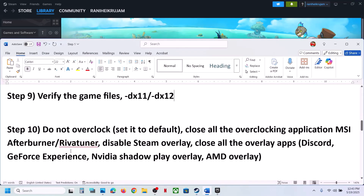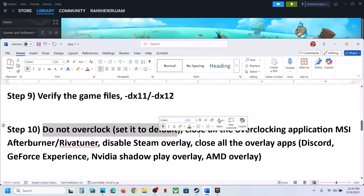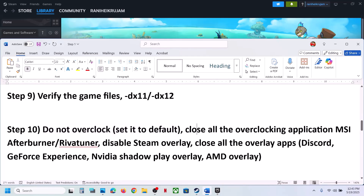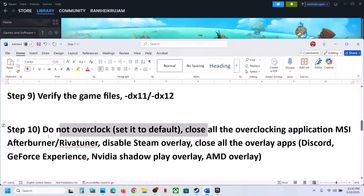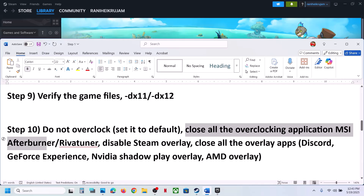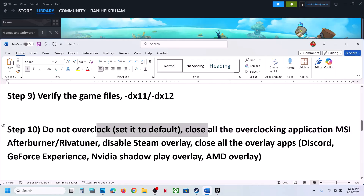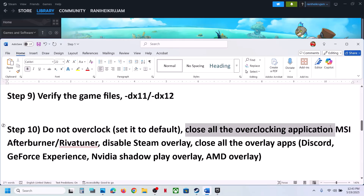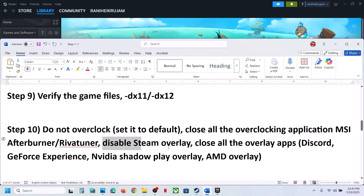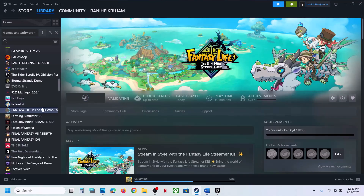The next step is to make sure you have not overclocked your computer. If you have, set it back to default and check. Close all overclocking applications like MSI Afterburner, RivaTuner, or any similar application, then launch the game.